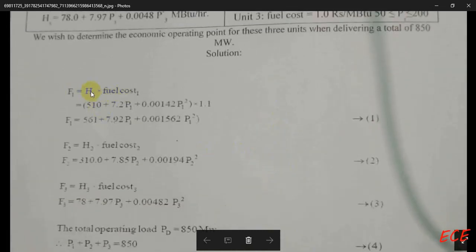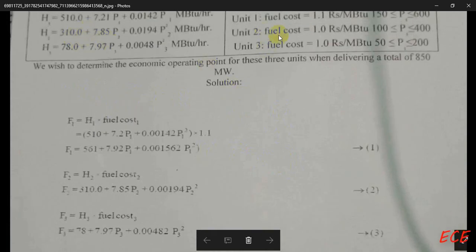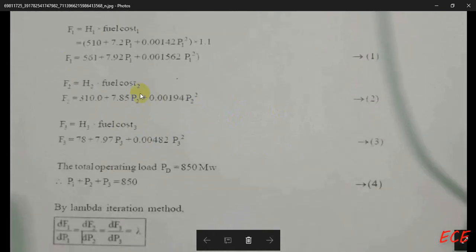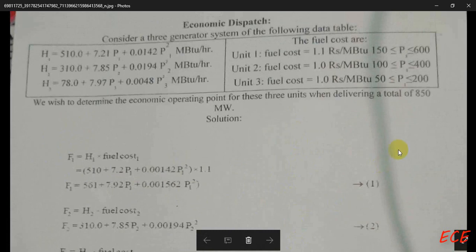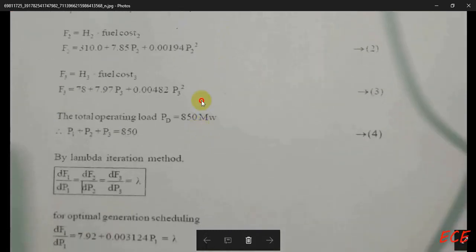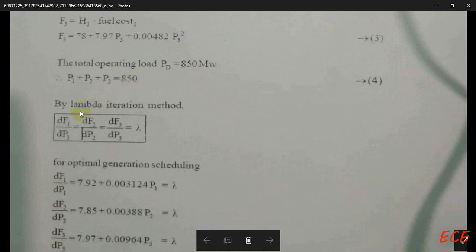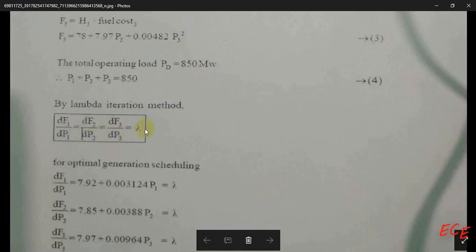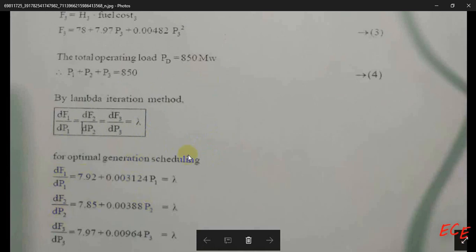First, we need to calculate F1 by multiplying H1 with the fuel cost, which gives us a cost equation. Similarly, we get F2 and F3. Then we write the equation for the total power: P1 plus P2 plus P3 must equal 850 megawatts. After this, we differentiate the cost functions and set each derivative equal to lambda.